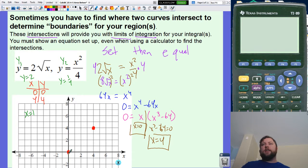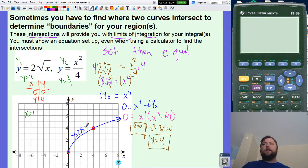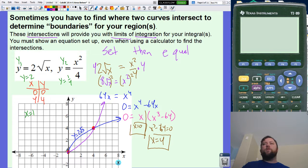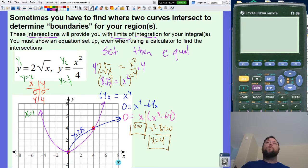So this equation y equals two square roots of x is the upper curve, and x squared over four is the parabola shape below it. The shaded area is the region between them from x equals zero to x equals four.